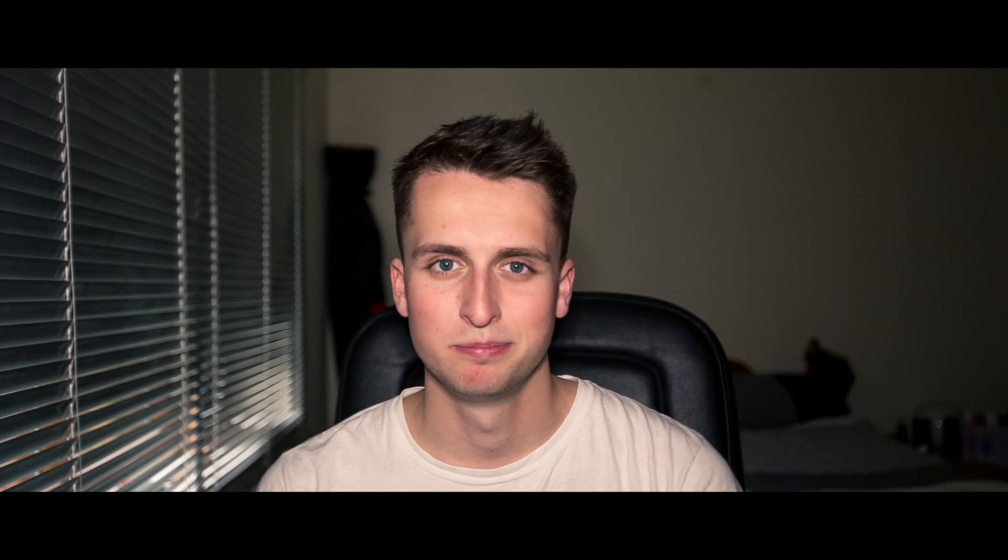Thanks for watching guys and I hope that helped. If you have any questions, please leave a comment below and I'll try and get back to you as soon as I can. Remember to like the video and subscribe and I'll see you next time.